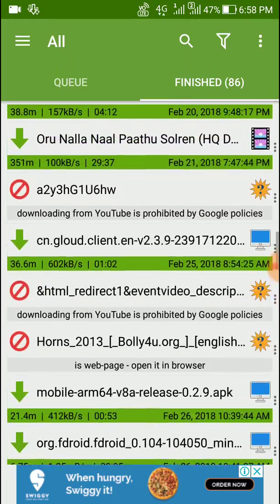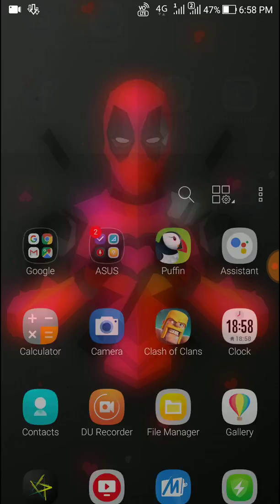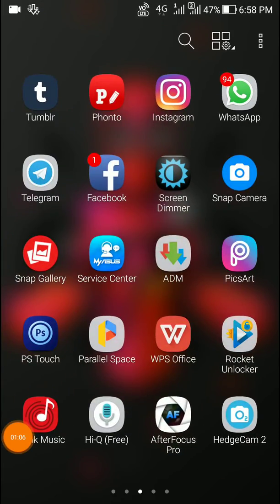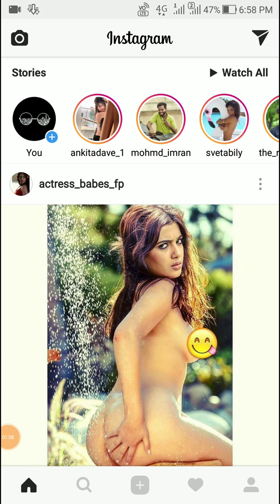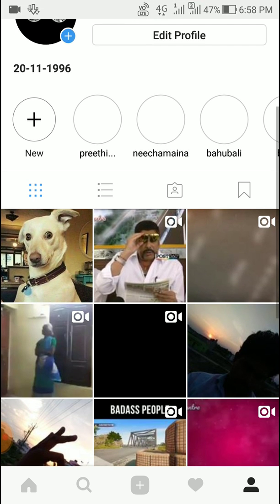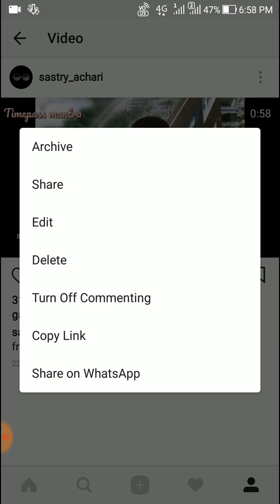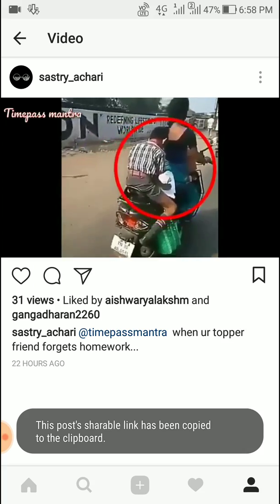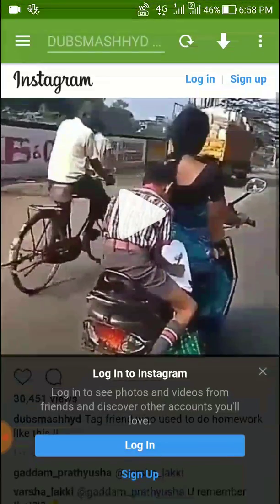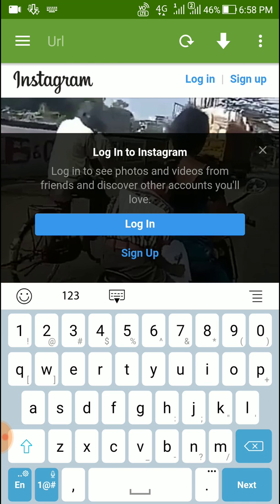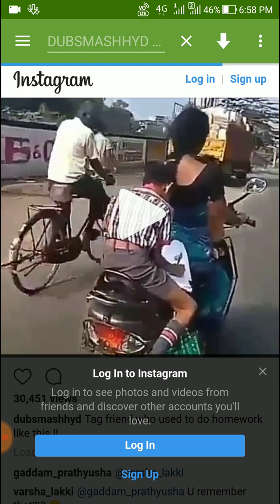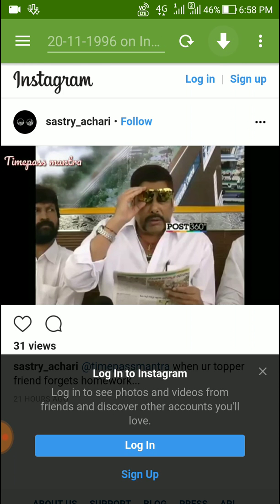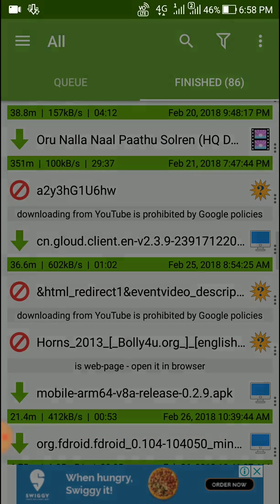To copy Instagram video links, just go here. You can see a copy link option. Click this and your link will be copied. Go to ADM and paste it here. It's that simple. You will get a download option.